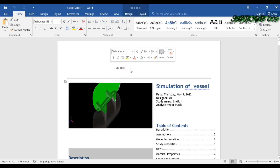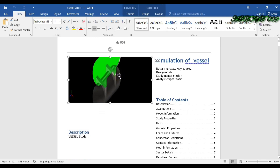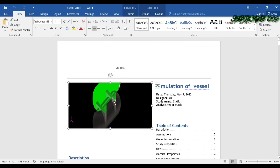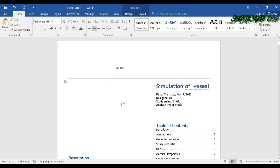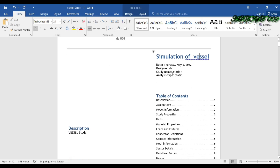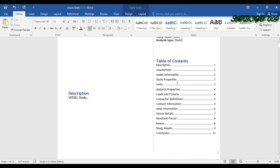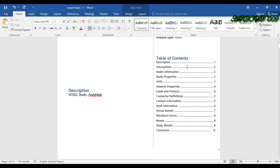Here you can see the image — due to some image management issue I got a deletion here, but it doesn't matter. You can delete it if you want. Here you can get the simulation of the vessel — this is my part name, 'vessel'. You can also get the designer name, study name, simulation type, and description. This is the table of contents covering all 12 sections.